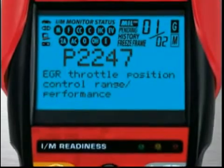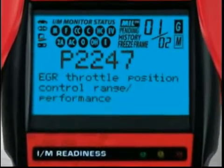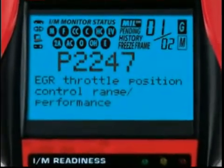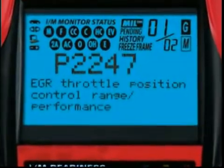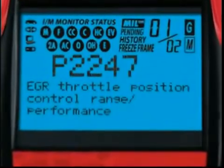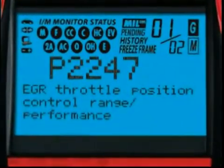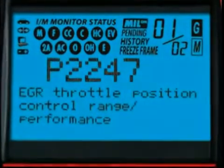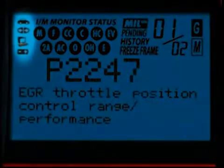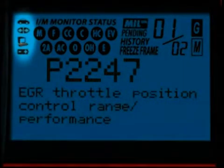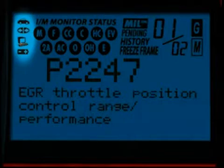Our patented all-in-one backlit screen shows over 25 pieces of vital information at any one time. The icons circled here show the battery power and whether the tool is communicating properly with the vehicle or PC.